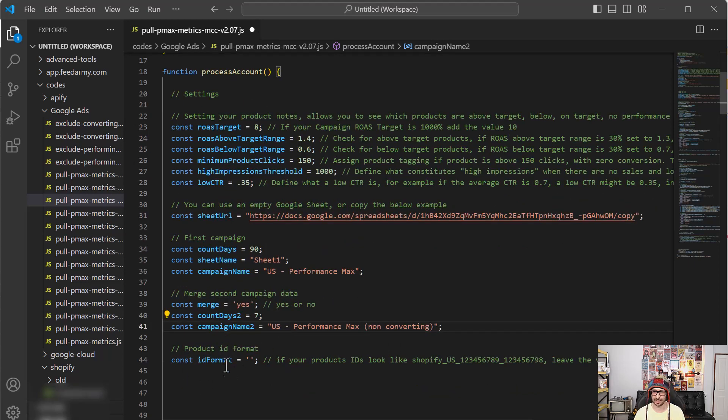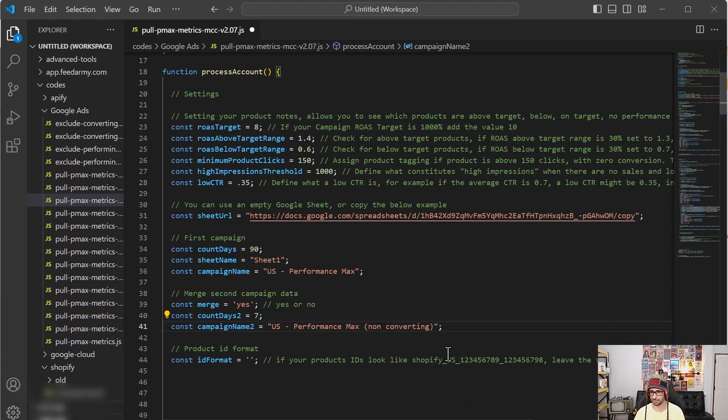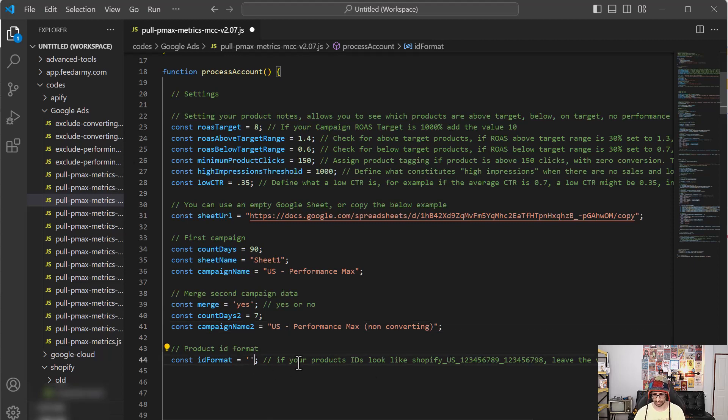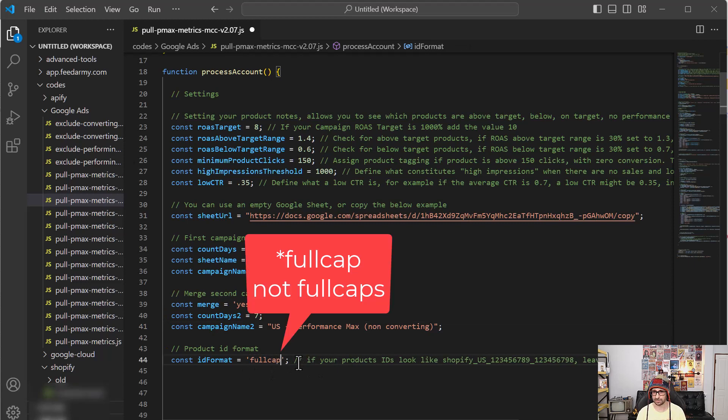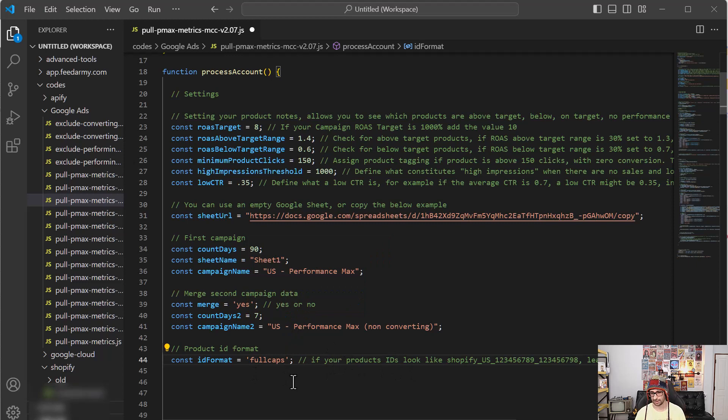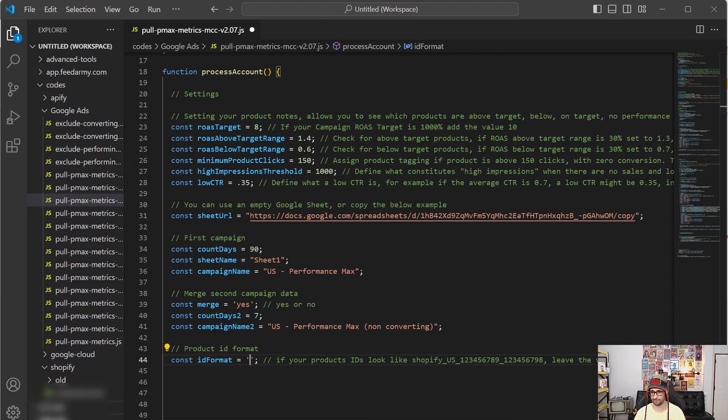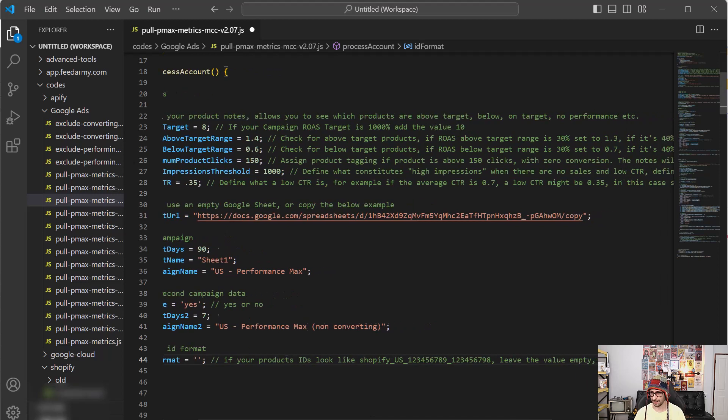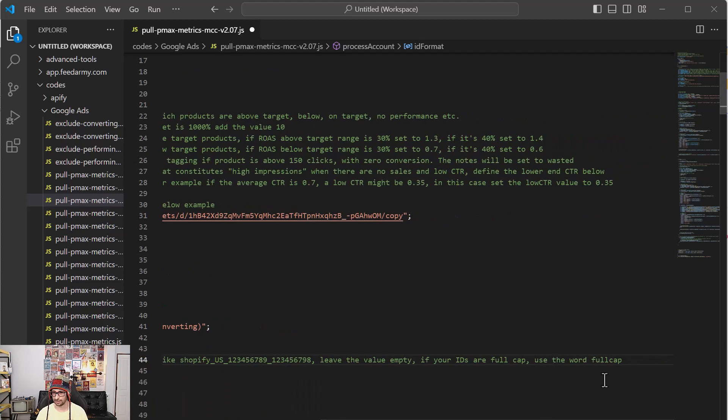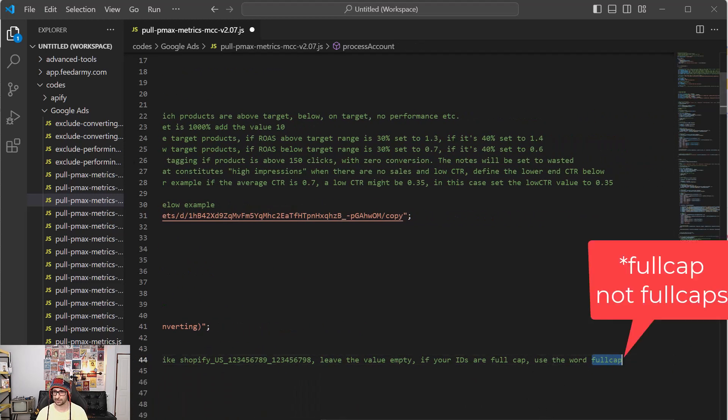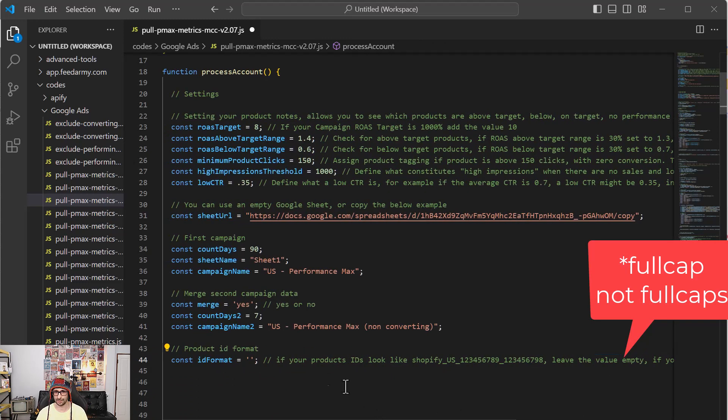I've also added an ID format. So by default, it will detect if it's Shopify, it will just format this correctly. So with a capital country code in between the two underscores. However, some merchants might have, for example, a SKU value that is in full caps. So what you want to do is just add full caps to this and then it will automatically add all IDs in full caps. If you don't add full caps value and your product IDs are SKUs, then it will default to underscore values. So underscore characters. So you can see the accepted word that you want to use is full caps for the ID format. So if you're using Shopify, just leave this empty and that doesn't need to be done.